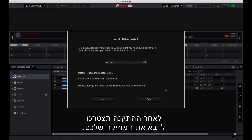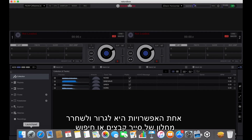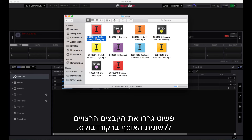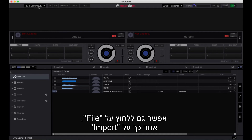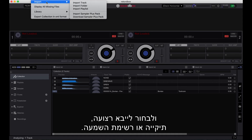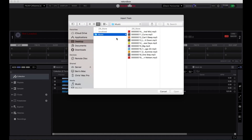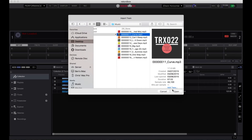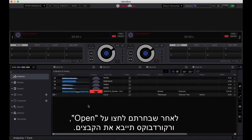Once the driver has been installed you'll need to import your music. This can be done in a number of ways. One option is to drag and drop from an Explorer or Finder window — simply drag the files you want over to the collection tab in Rekordbox. You can also click on File, then Import, and choose to import either a track, a folder, or a playlist. Clicking any of these options will bring up a window where you can navigate to the track, folder, or playlist you want to import. Once you've selected them, press Open and Rekordbox will import the files.